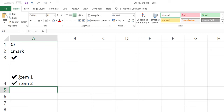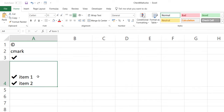A great advantage of the AutoCorrect method is that because you're not using a formula or changing the font, you can actually type text before or after the check mark. This makes it very useful if you are creating a list of items, a to-do list, or a product list where you quickly want to add a check mark alongside text.